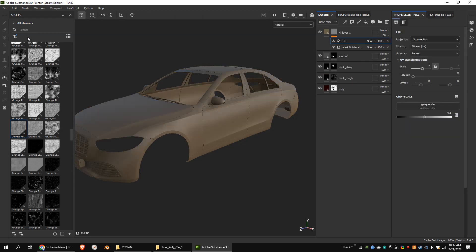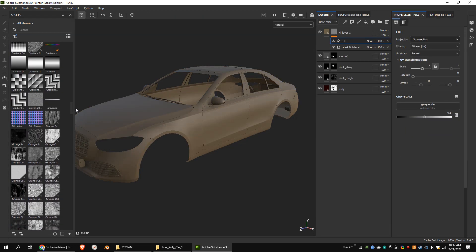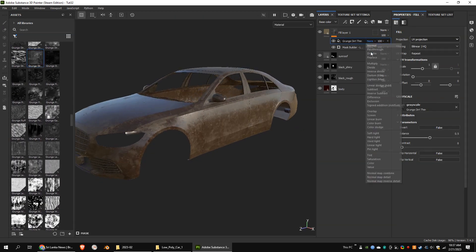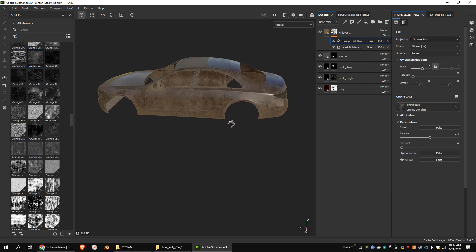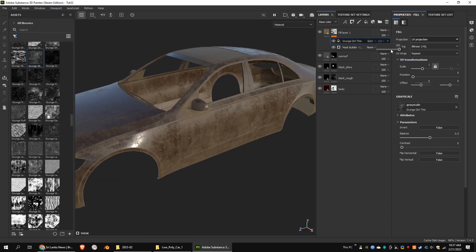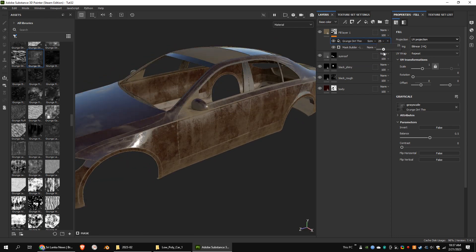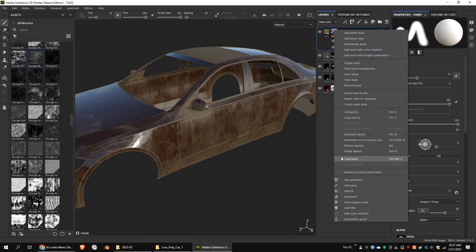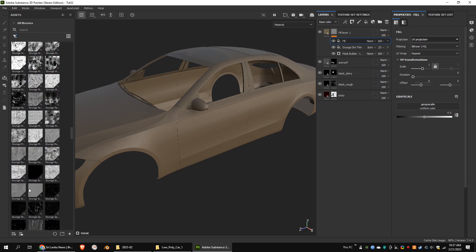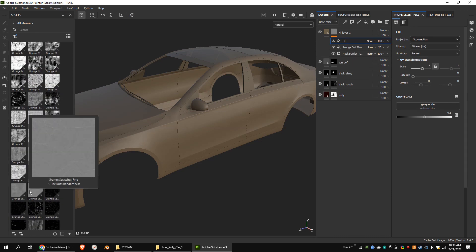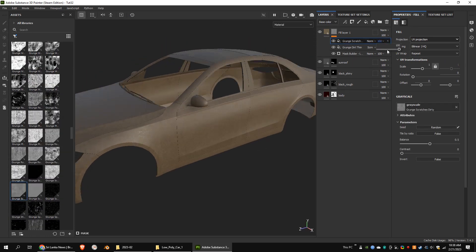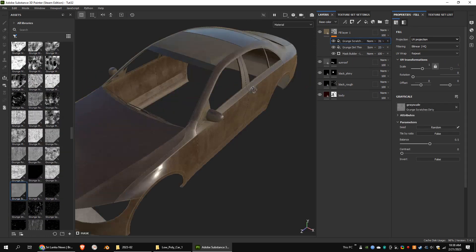Let's add some fill effects with some grunge textures. Blending mode of the grunge texture should be screen. Let's decrease the opacity of these effects.